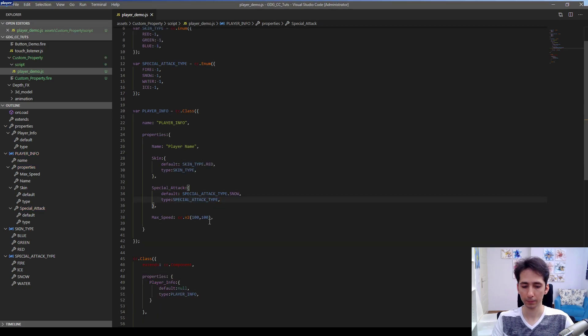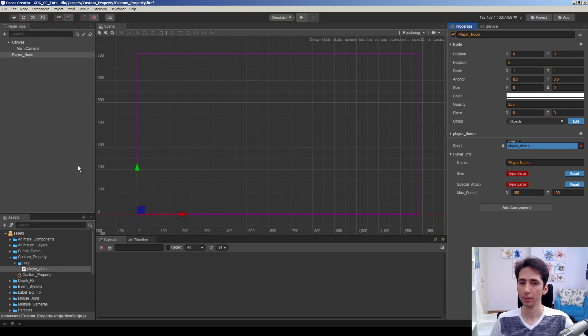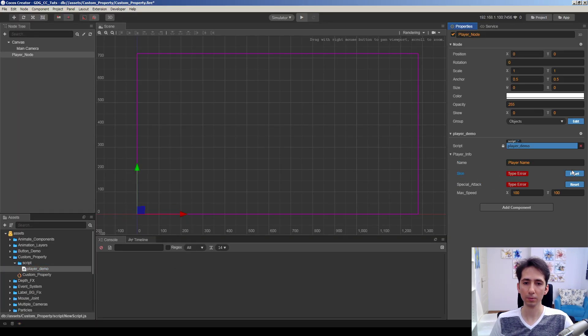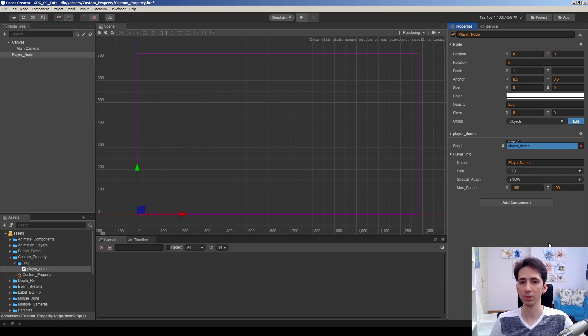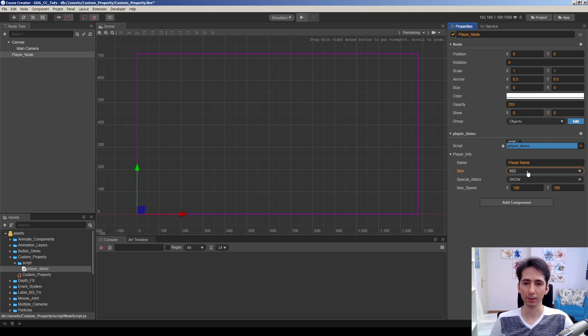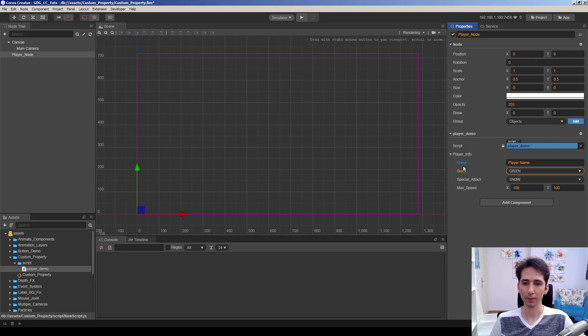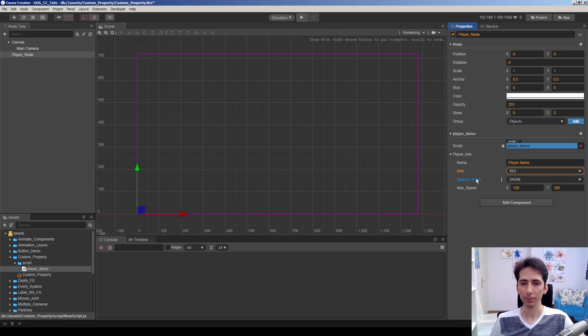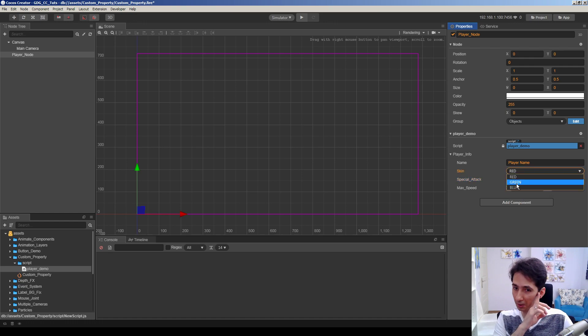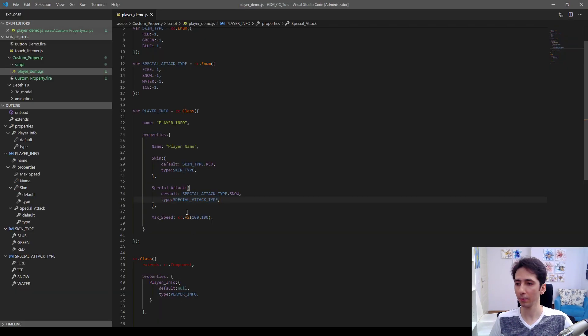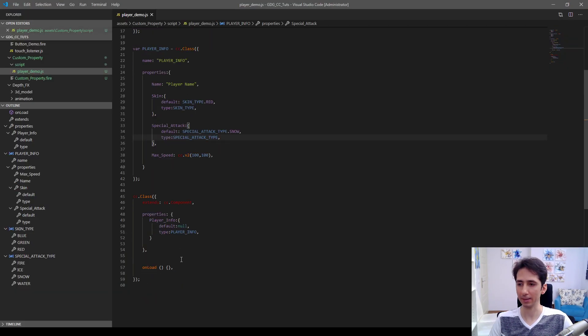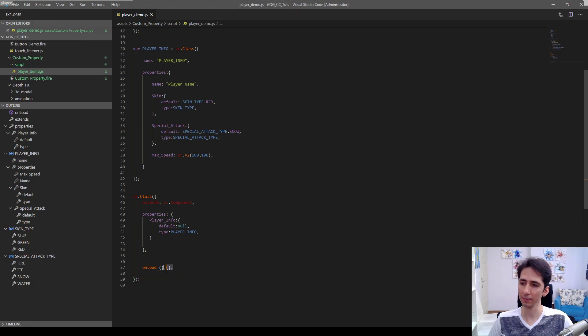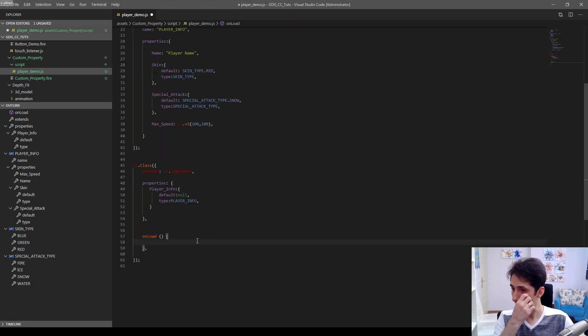Let's go to Cocos Creator. Here we see a type error so we need to hit reset and the type will be changed. As you can see, this really nicely defines many options here we can choose between them. For example, special attack will be water and this is going to be blue. This is fine.